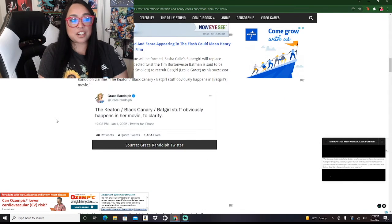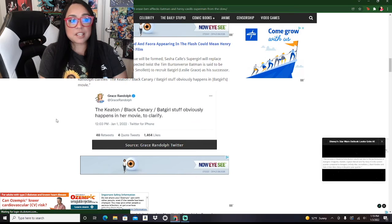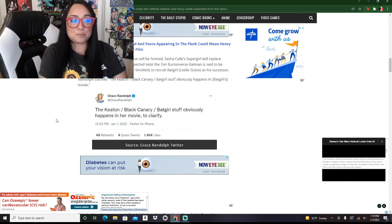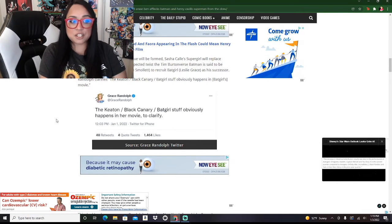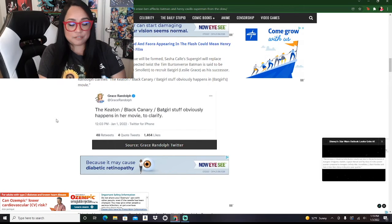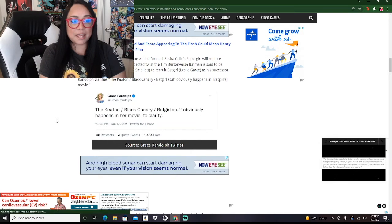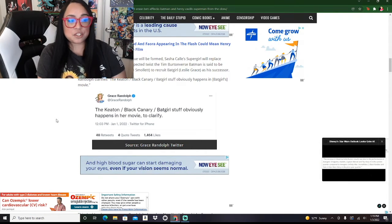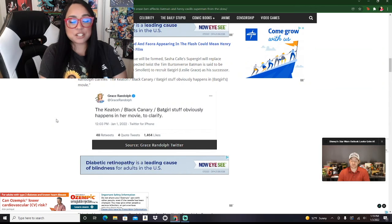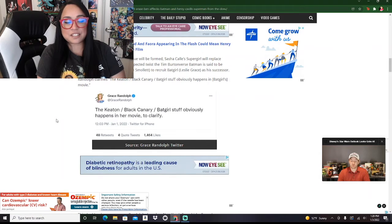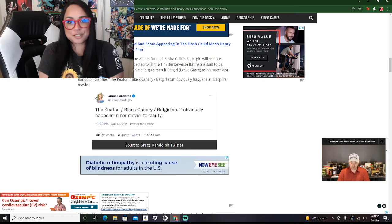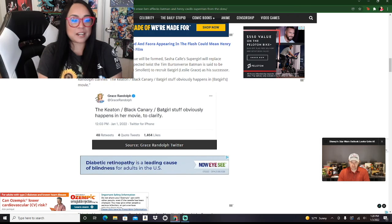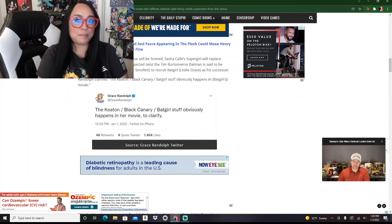She added that a new Justice League will be formed. Sasha Kal-El Supergirl replaced Cavill's Superman. And in an unexpected twist, the Tim Burton Batman is set to be working with Black Canary, Journey Smollett, to recruit Batgirl Leslie Grace as his successor. What an extremely diverse group of women.